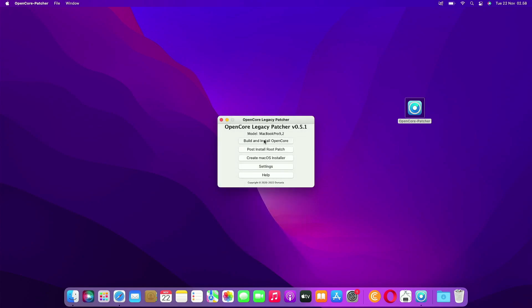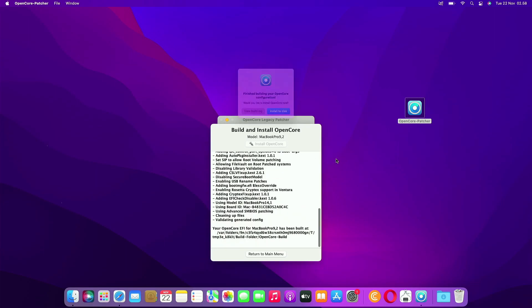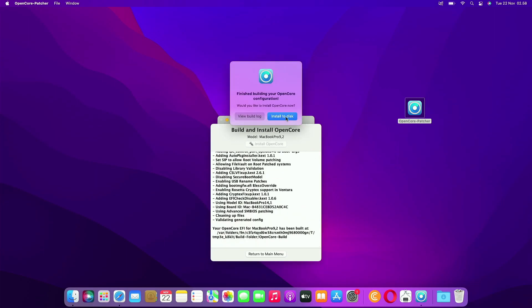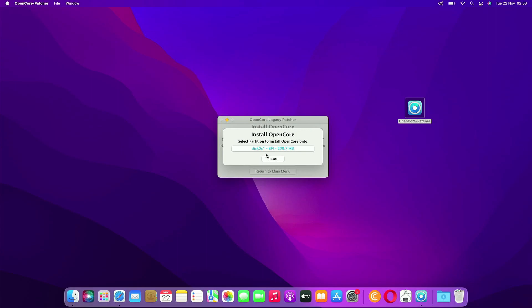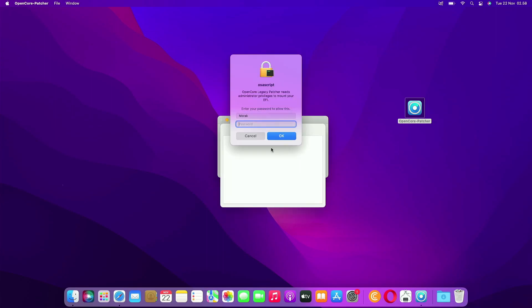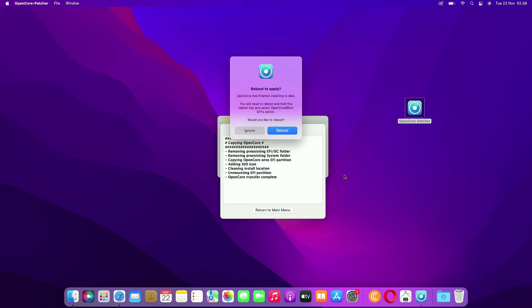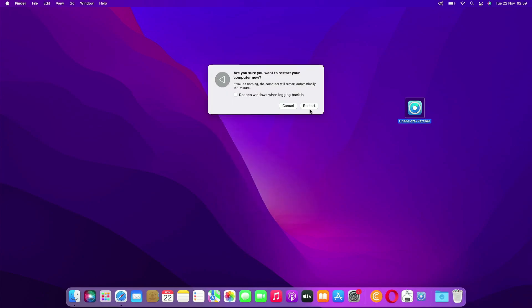Then click Return to Main Menu. Now click Build and Install OpenCore. We need to install OpenCore to disk, so click Install to Disk. Here you need to select the disk where OpenCore will be installed, then select the EFI partition of that disk. Here you have to enter your Mac admin password to continue the OpenCore install process.